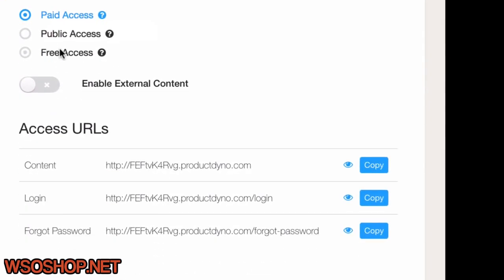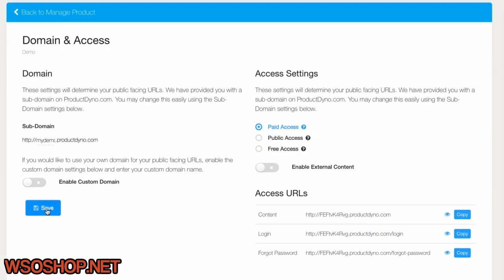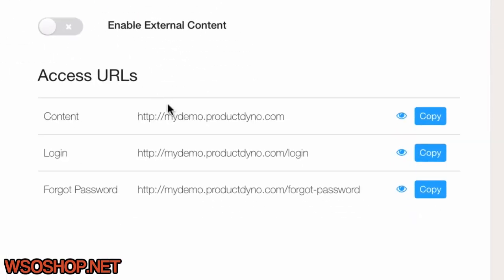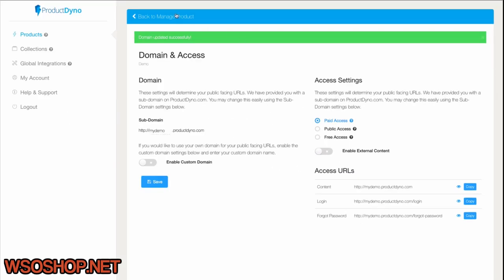Notice the Access URLs here. Now when I save the product, the Access URLs will change accordingly, and now I know what these pages are for reference later if I need them. Now moving on.